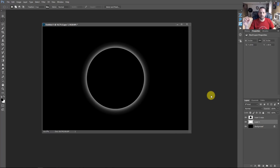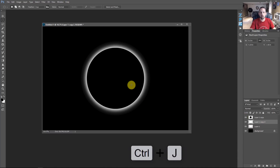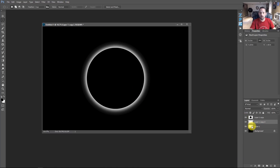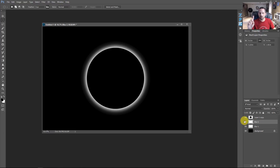Press OK, then press Control J to duplicate that blurred layer so we get a little bit more of that aura around there. We'll call this blur one and this blur two. We've got ourselves some pretty good eclipse right now.